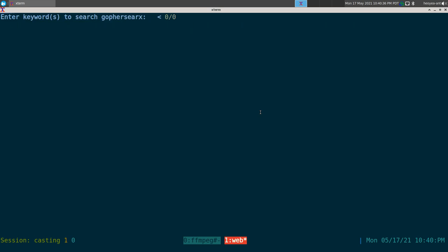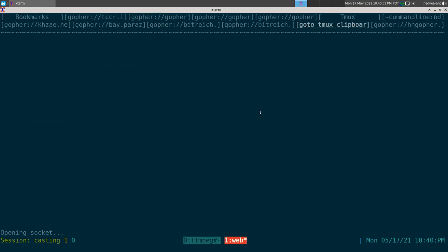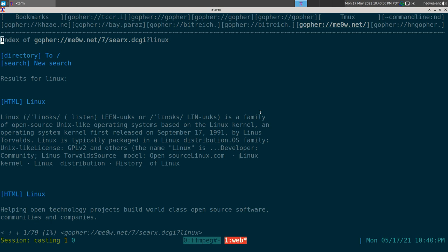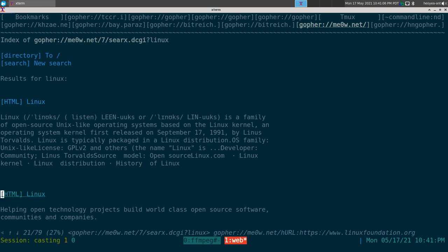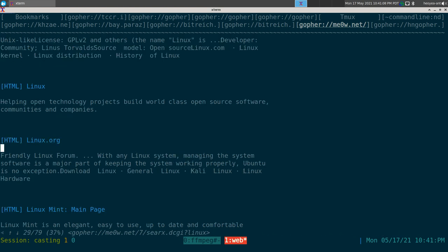There's also a search engine called Searx available in Gopher. It's a bit unusual because instead of searching Gopher space, it searches regular World Wide Web websites — and results are labeled 'html.' It's kind of weird but that's just how it works.